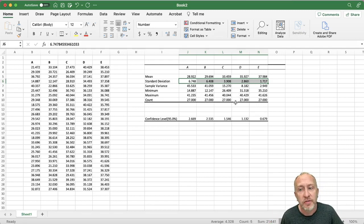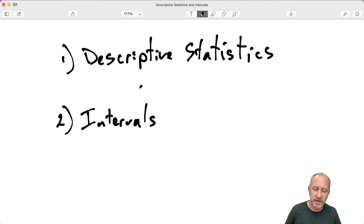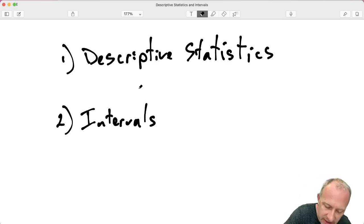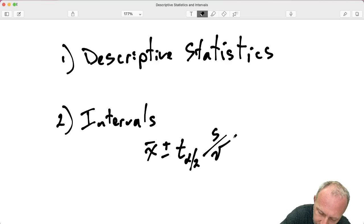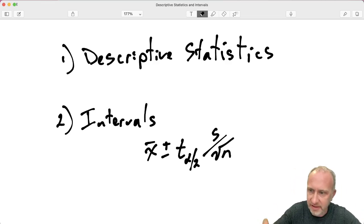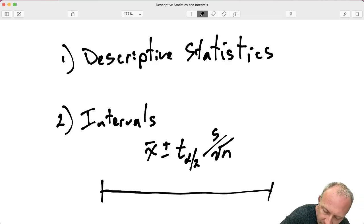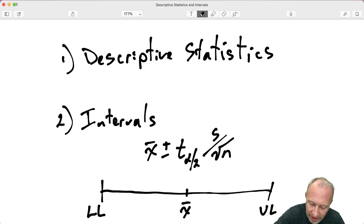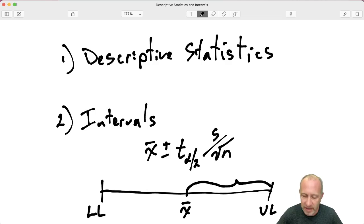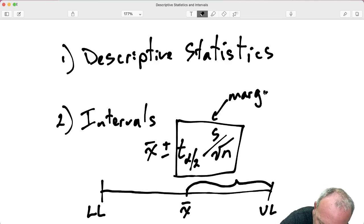For the confidence interval, remember we need a lower limit and an upper limit. The formula for a single population mean interval is: sample mean plus or minus some critical value times a standard error. My other videos cover calculating these by hand. What we need to understand here is the components: right in the middle is the sample mean, and that distance between the mean and the upper limit is called the margin of error.